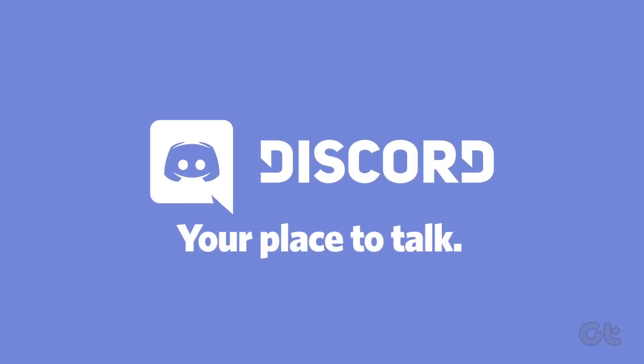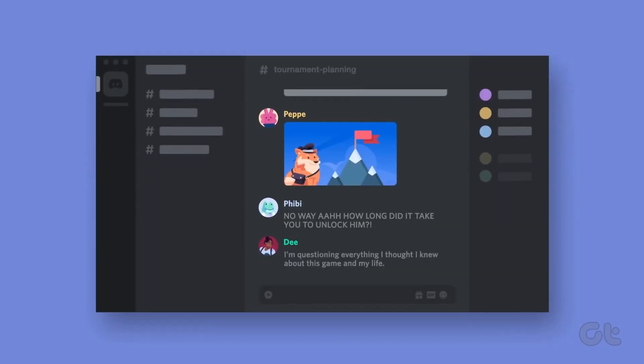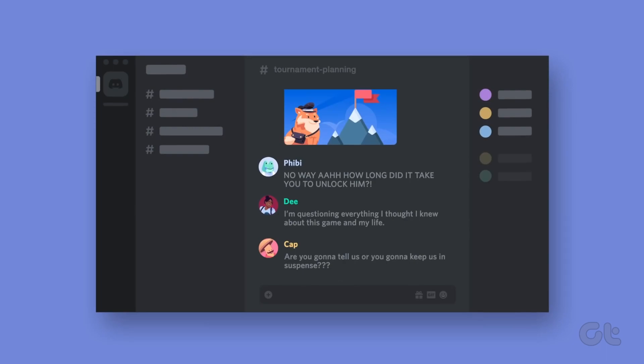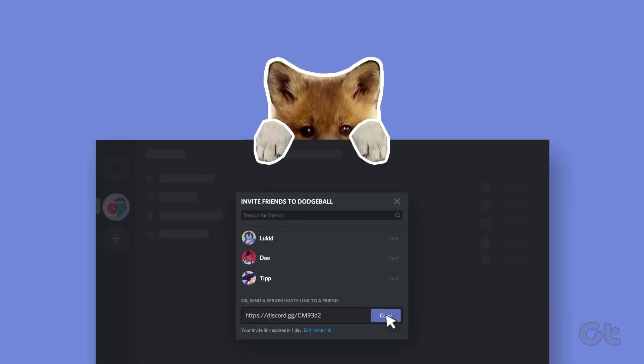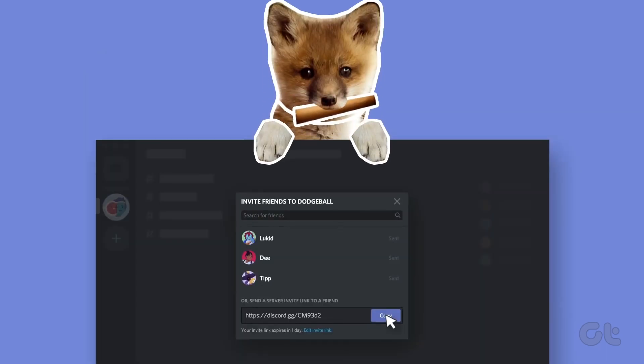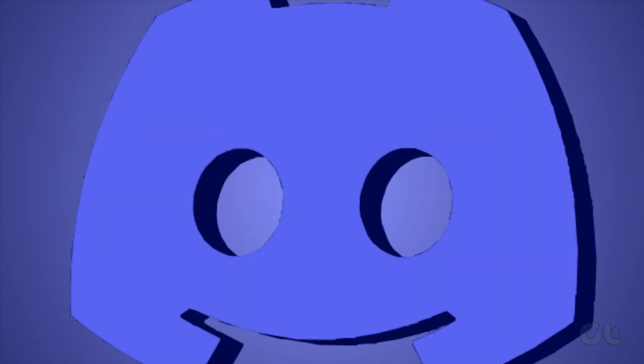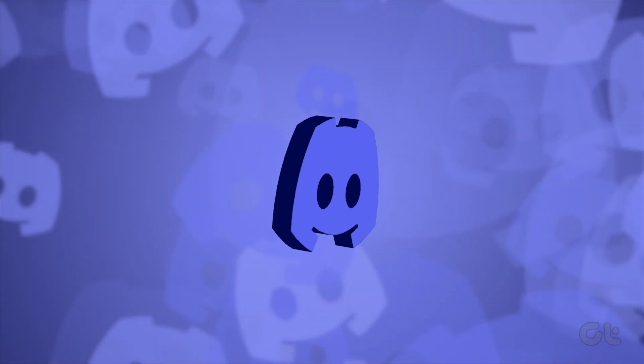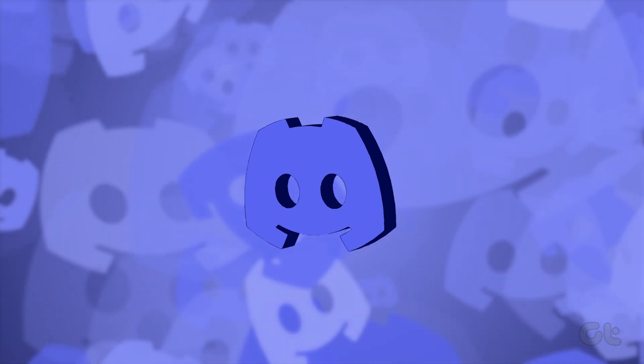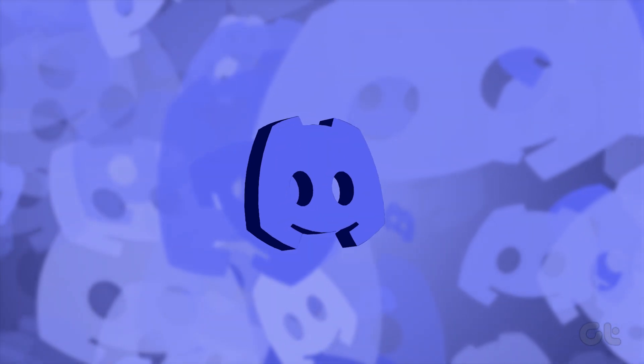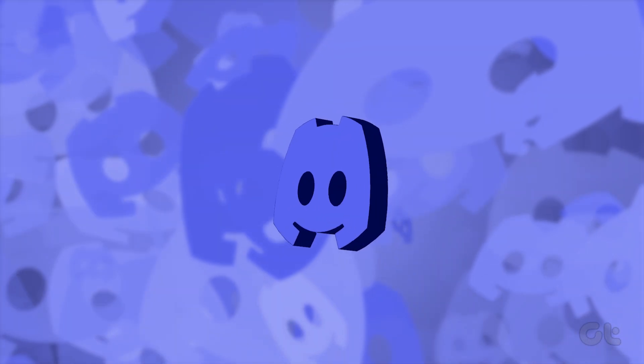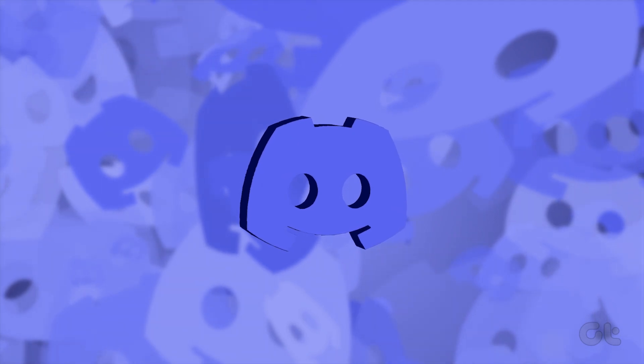When you first create your Discord account, the platform lets you choose a username for yourself. Discord also allows you to use a different nickname on each server you join. But what if you want to change the username or the nickname you set previously? Here's how to do that.